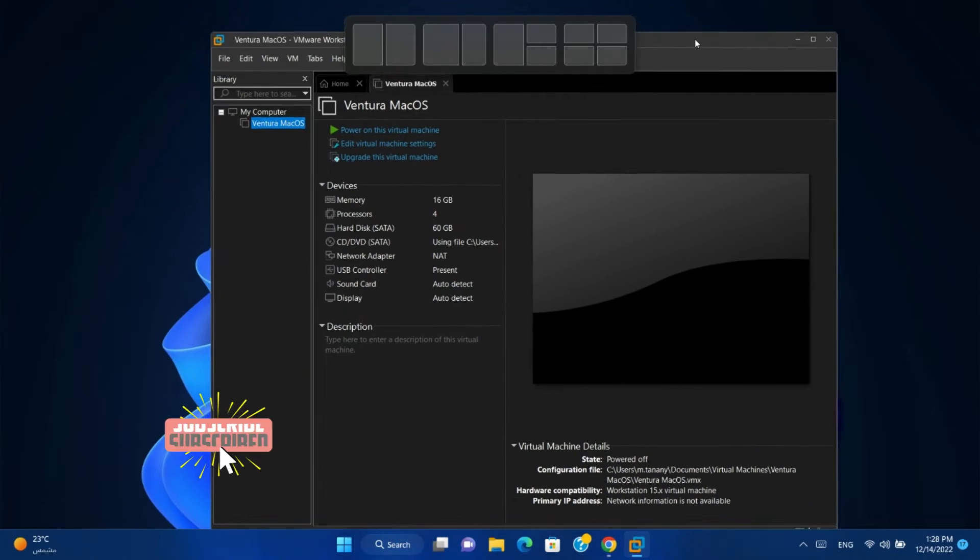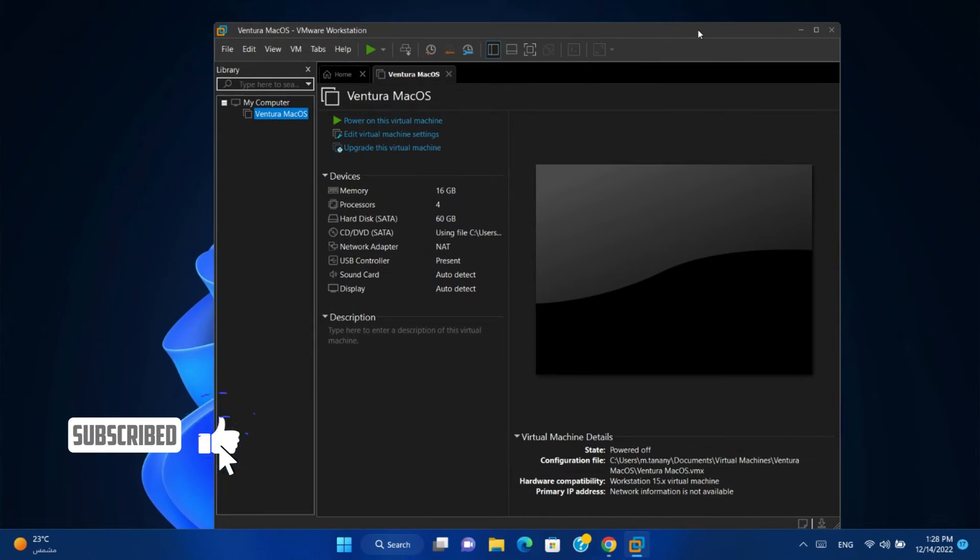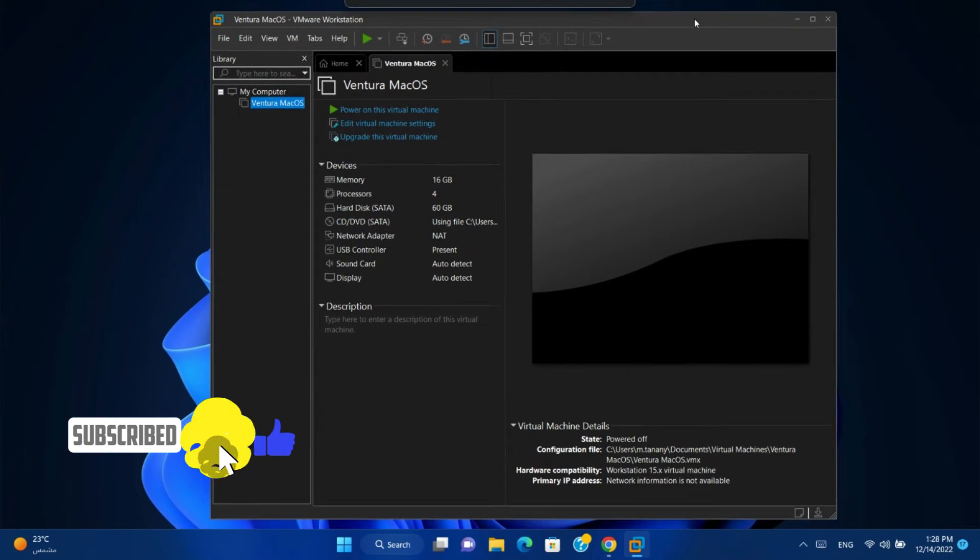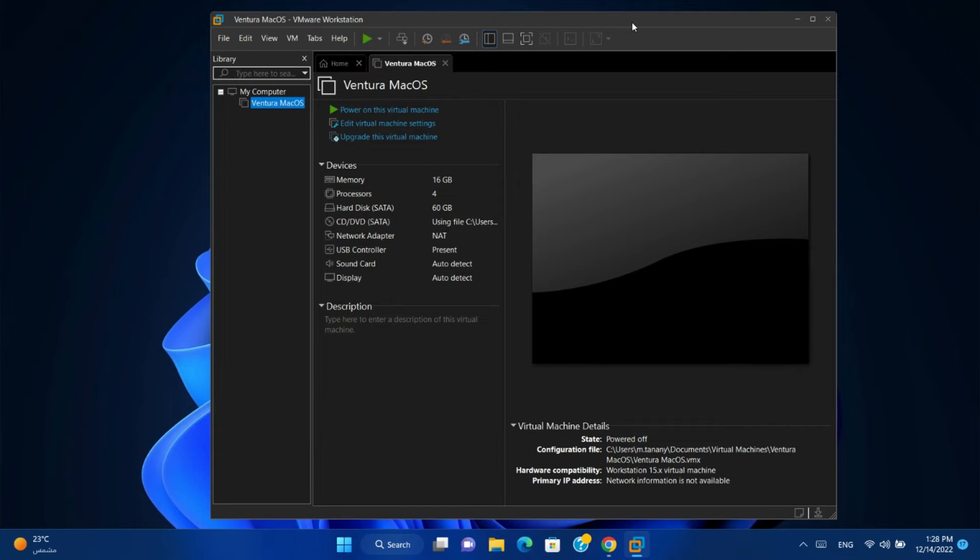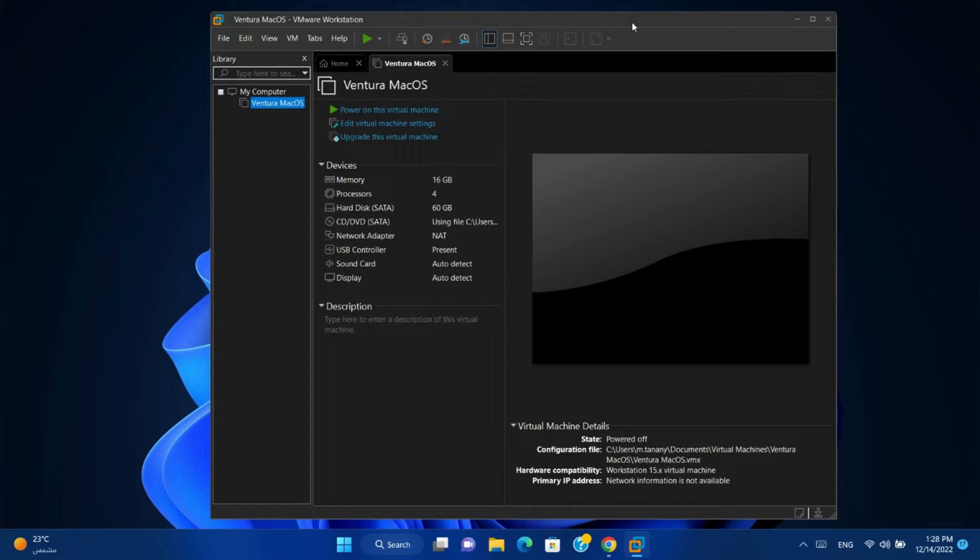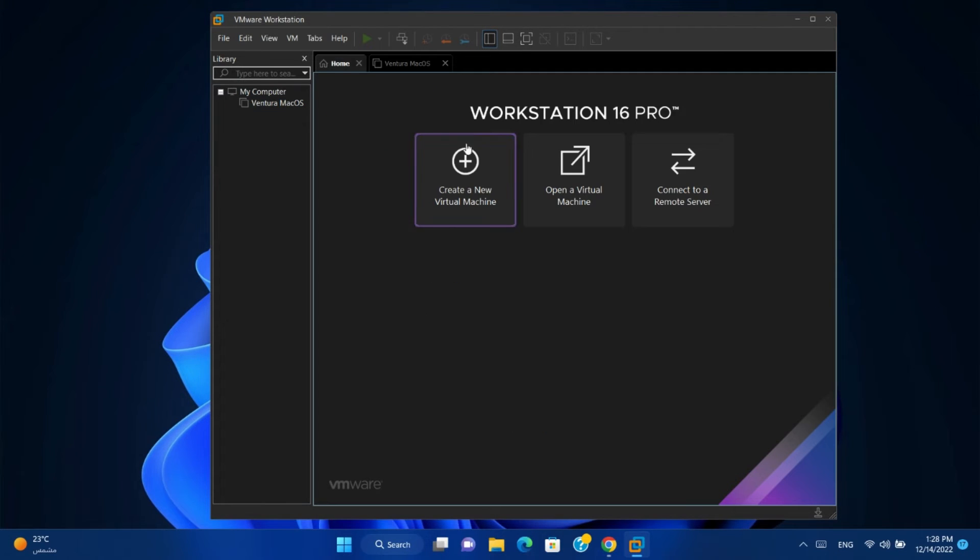Hello friends and welcome to the channel. Today we will show you how to install Windows 11 on VMware and how to bypass TPM error. So let's start. First, create virtual machine.